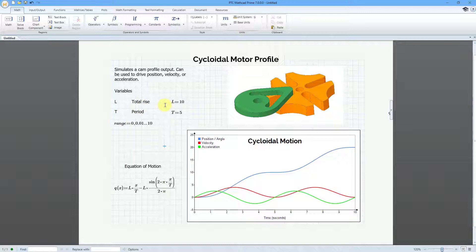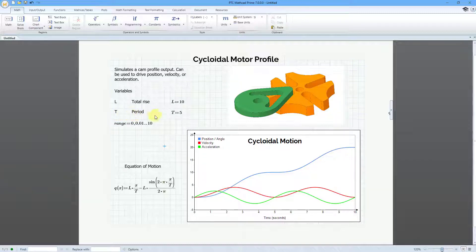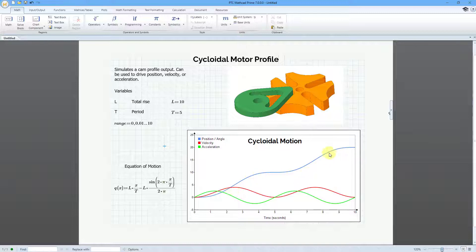We have L, which is the total rise. I've just given that a value of 10, and the period T, which I've given a value of 5.